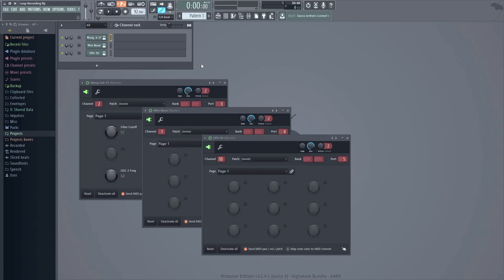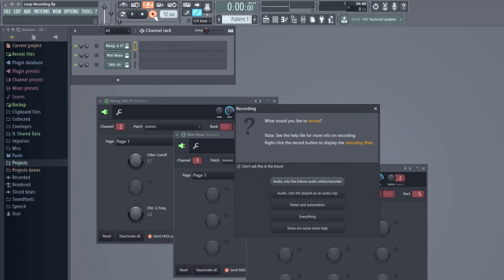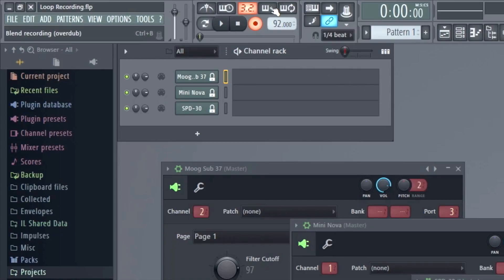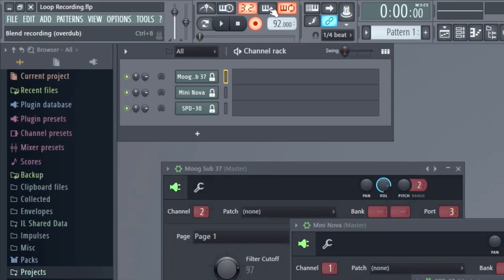Now we'll set FL Studio for loop recording. First, select Record. Here we get a dialog asking what kind of information to record. If you have disabled this pop-up, you can right-click the Record button. Select Notes and Automation, because we plan to record a MIDI score from our devices and not audio. Now FL Studio is armed for recording, but we need to tell it we want to perform loop recording, so we also need to enable the Loop Recording button. Next, we can enable Blend Recording — this enables overdubbing, so notes are added to existing notes rather than replacing them. Last, I will turn on the Metronome so I can keep track of tempo while recording.